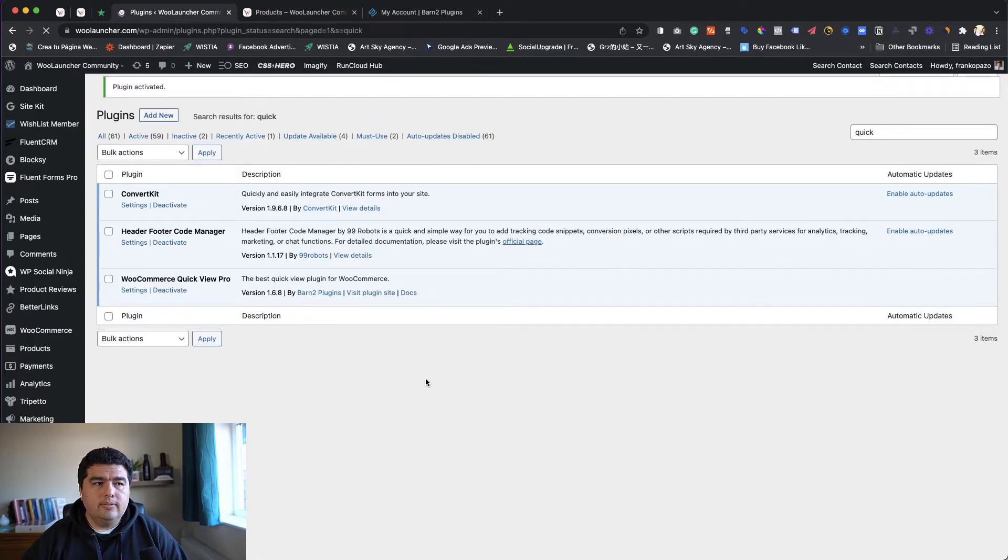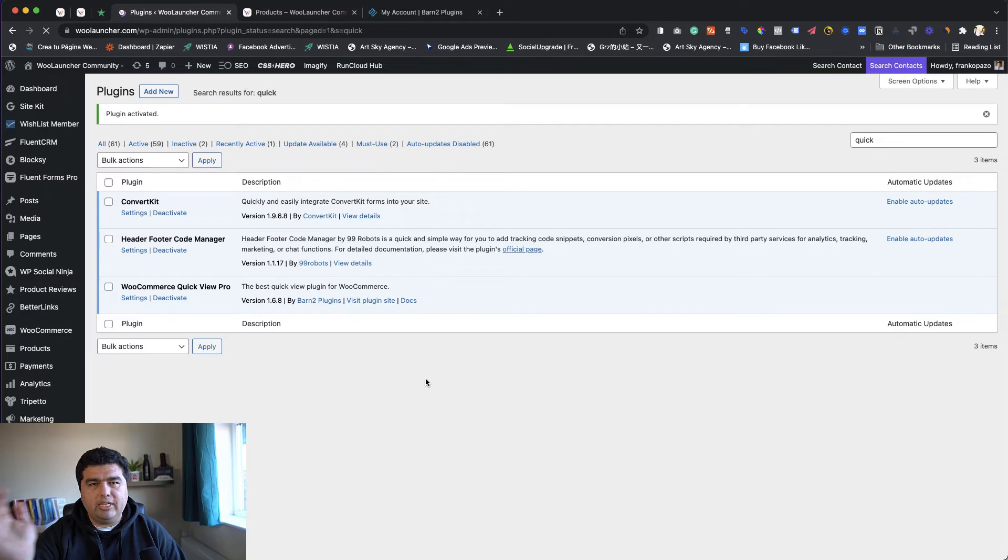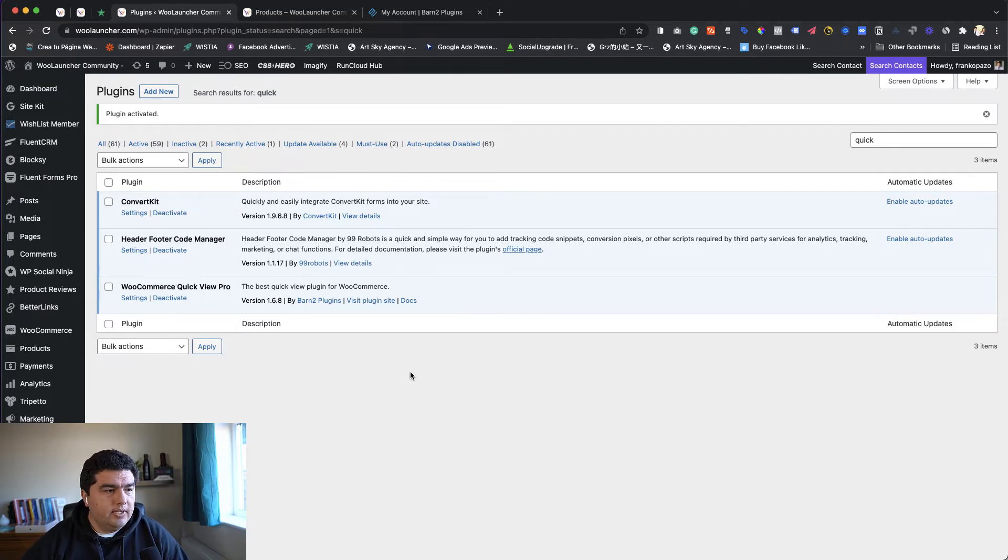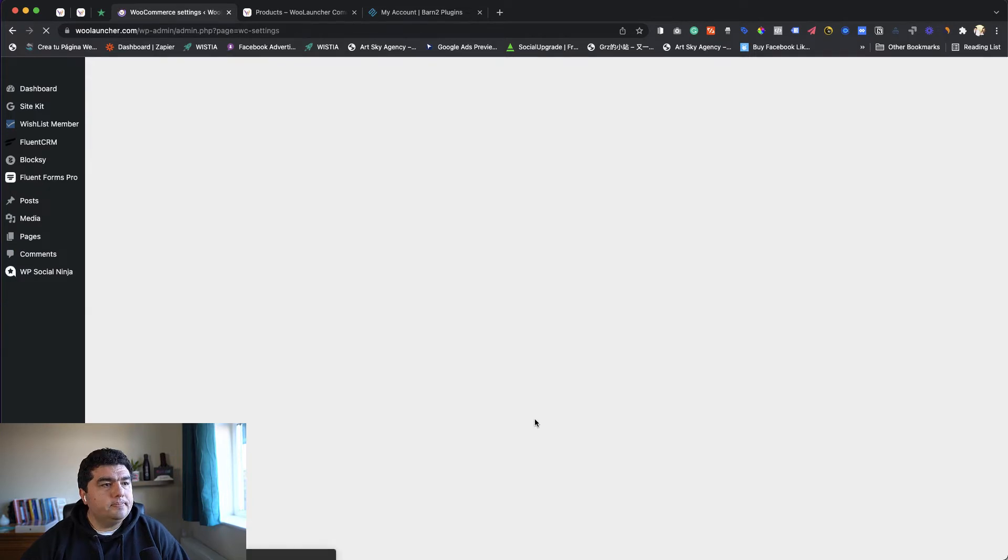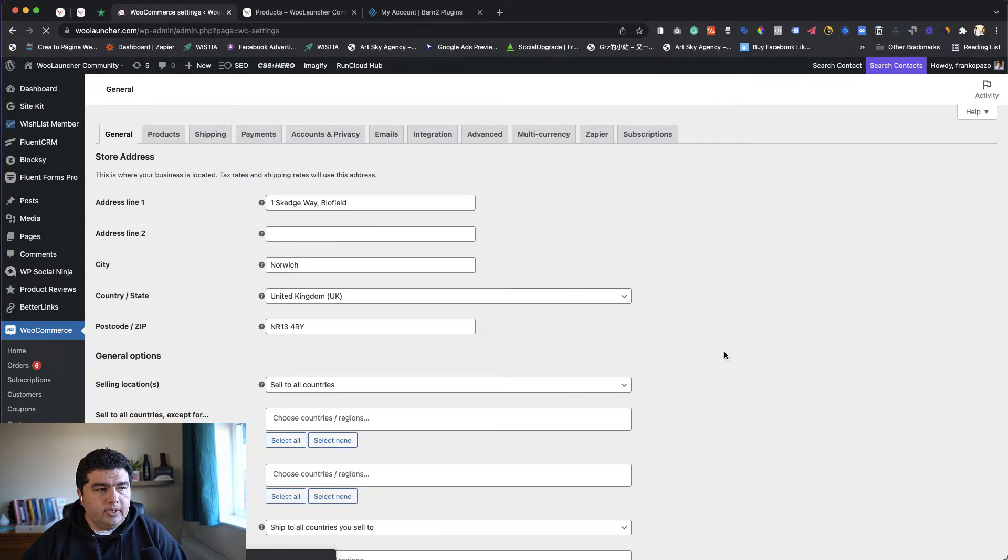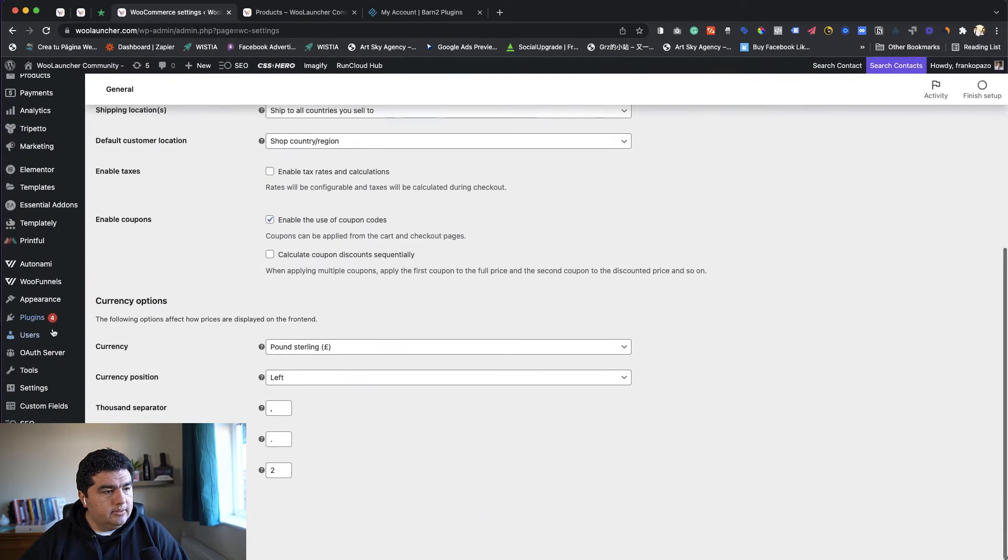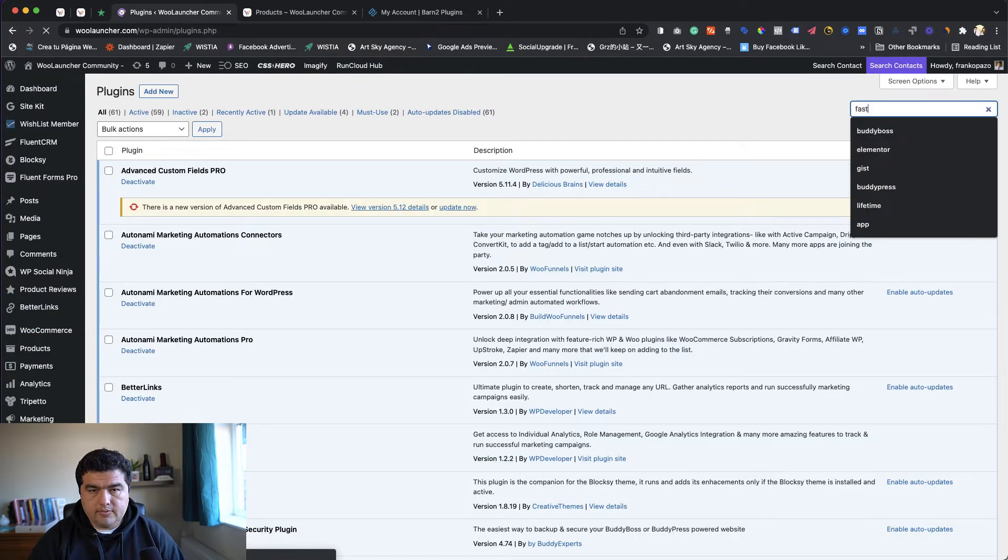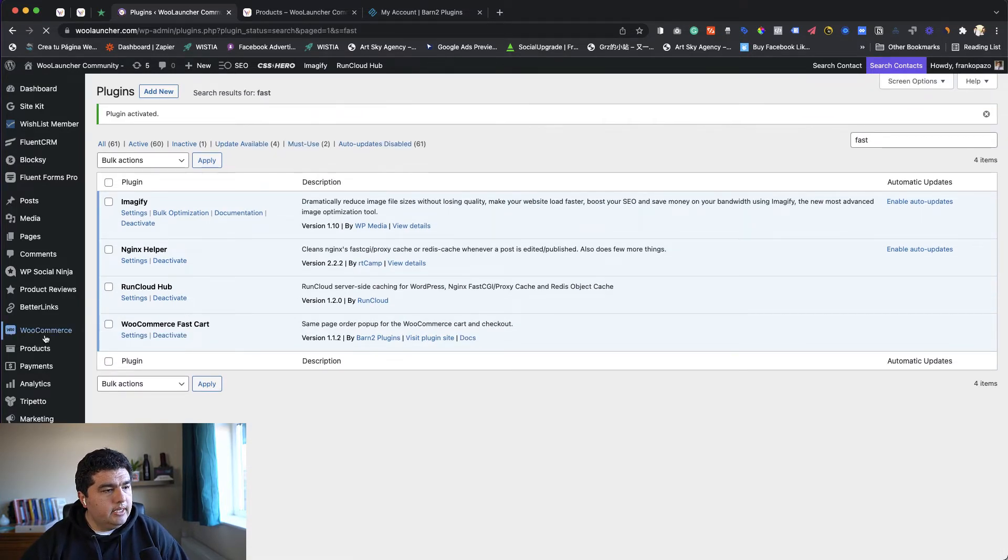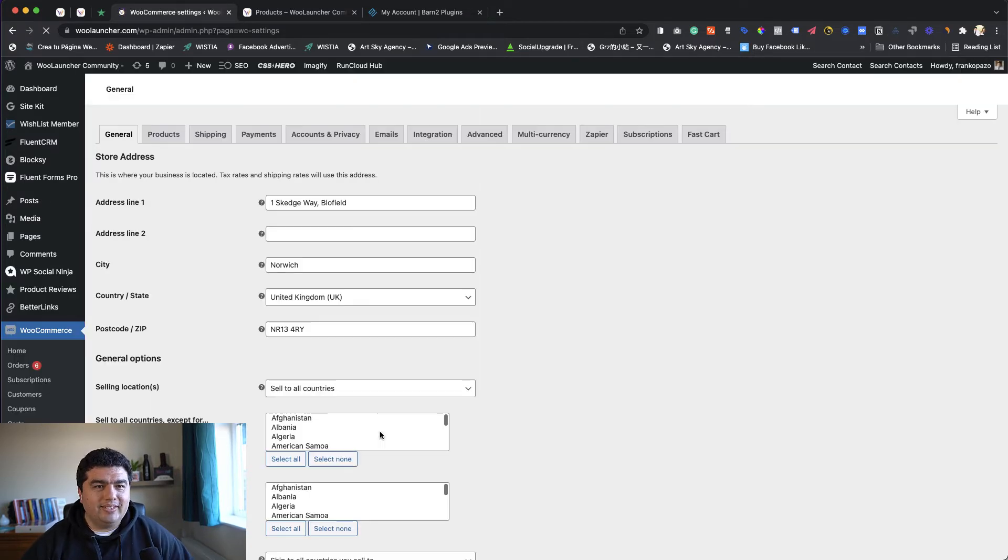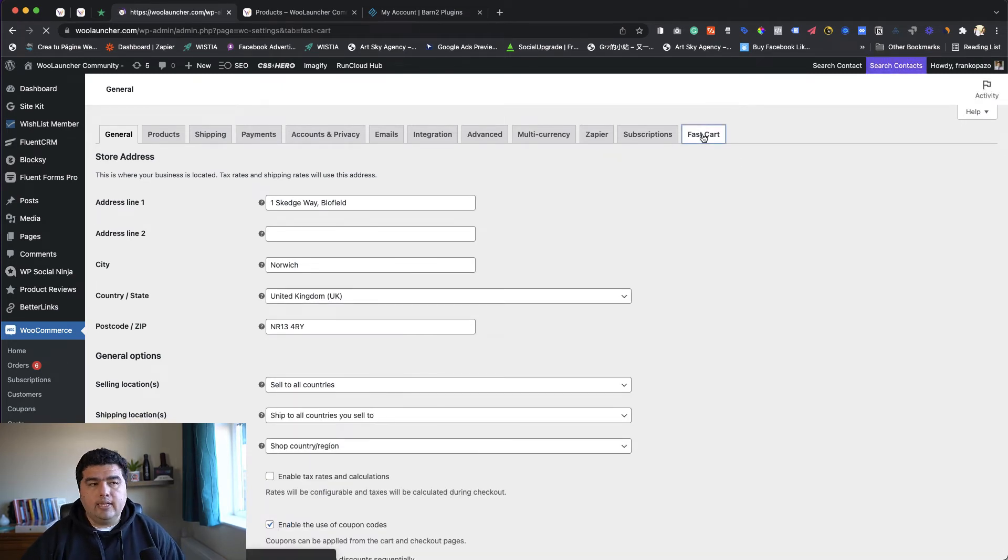Once you've downloaded and uploaded to your site, you click activate. They have a small wizard that you can go through or skip right away. Honestly, it's very simple and easy to use, so even without the wizard, no science behind it. Let's go and check WooCommerce settings. We should have a new tab... oh, one second. My plugin is there. Search for FastCart, activate. Perfect, now we have it active. Let's go to WooCommerce settings.